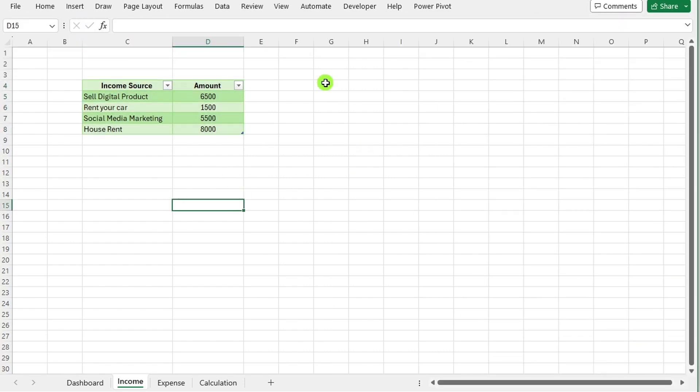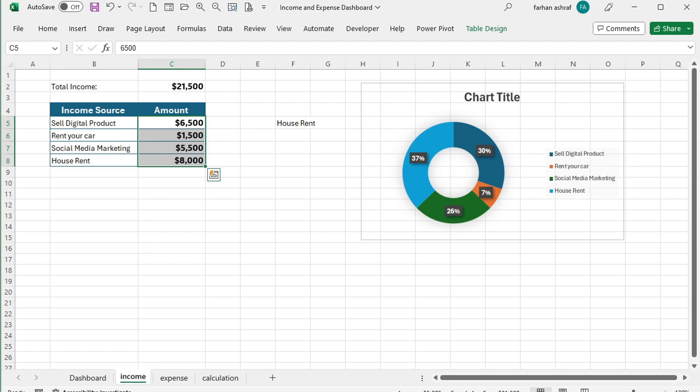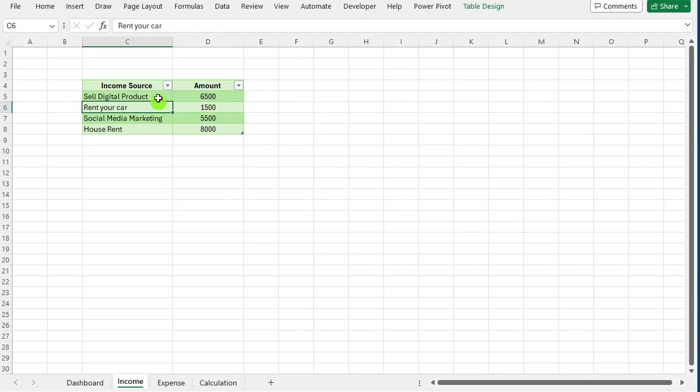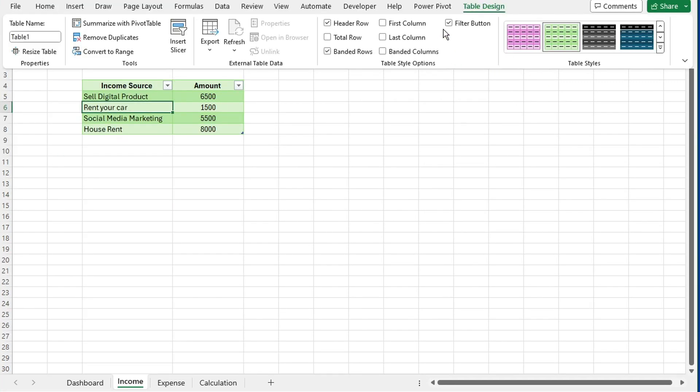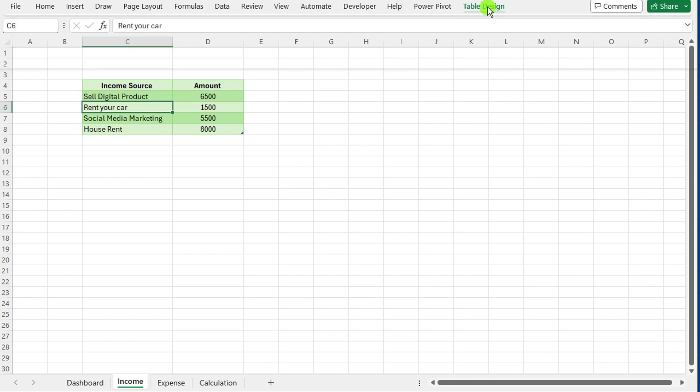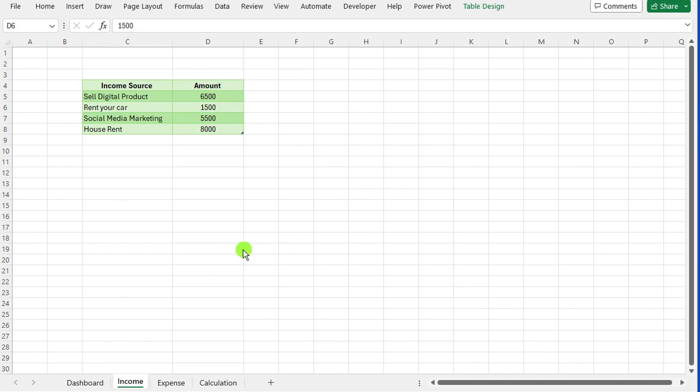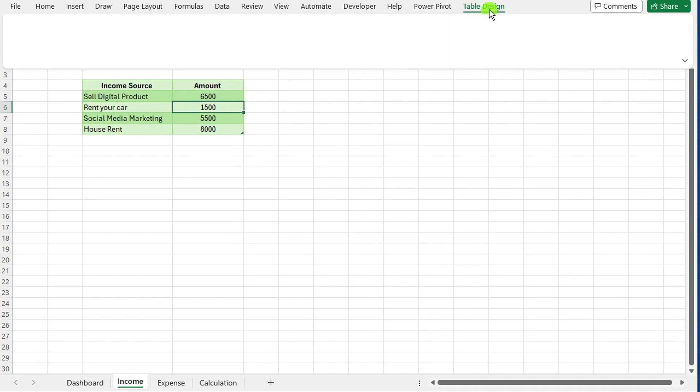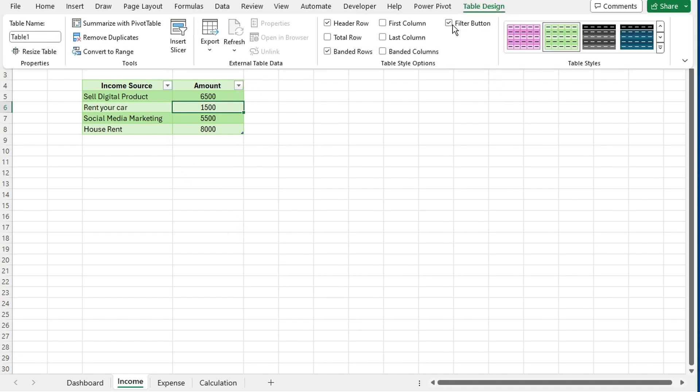By default, a filter button appears in your table. If you prefer to remove it, simply click inside the table, navigate to the table design tab, and uncheck the filter button option.